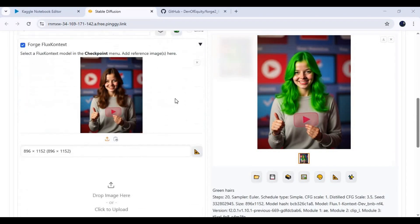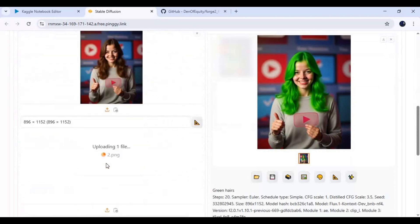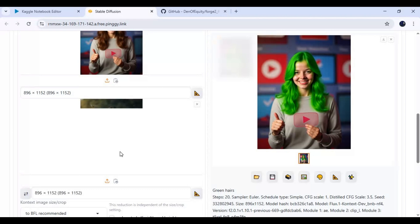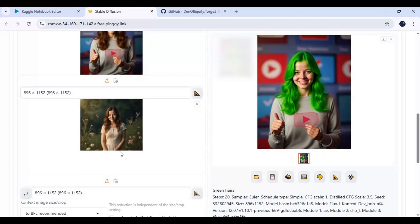You can also combine two pictures together. Type a prompt and generate the picture.